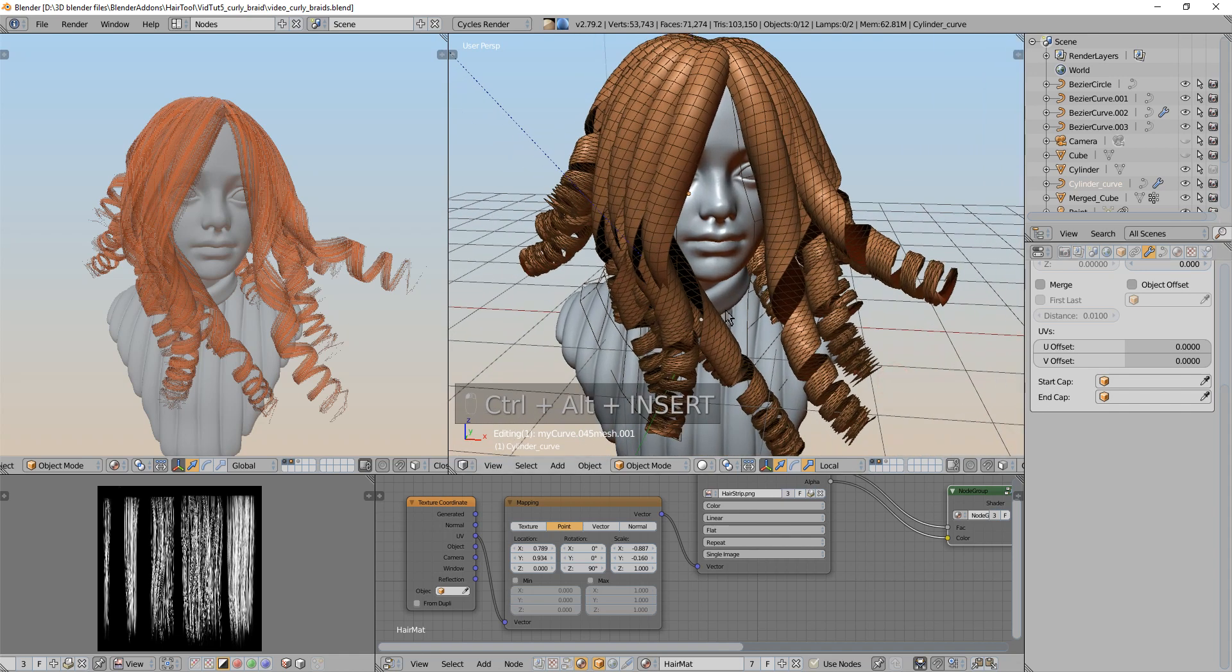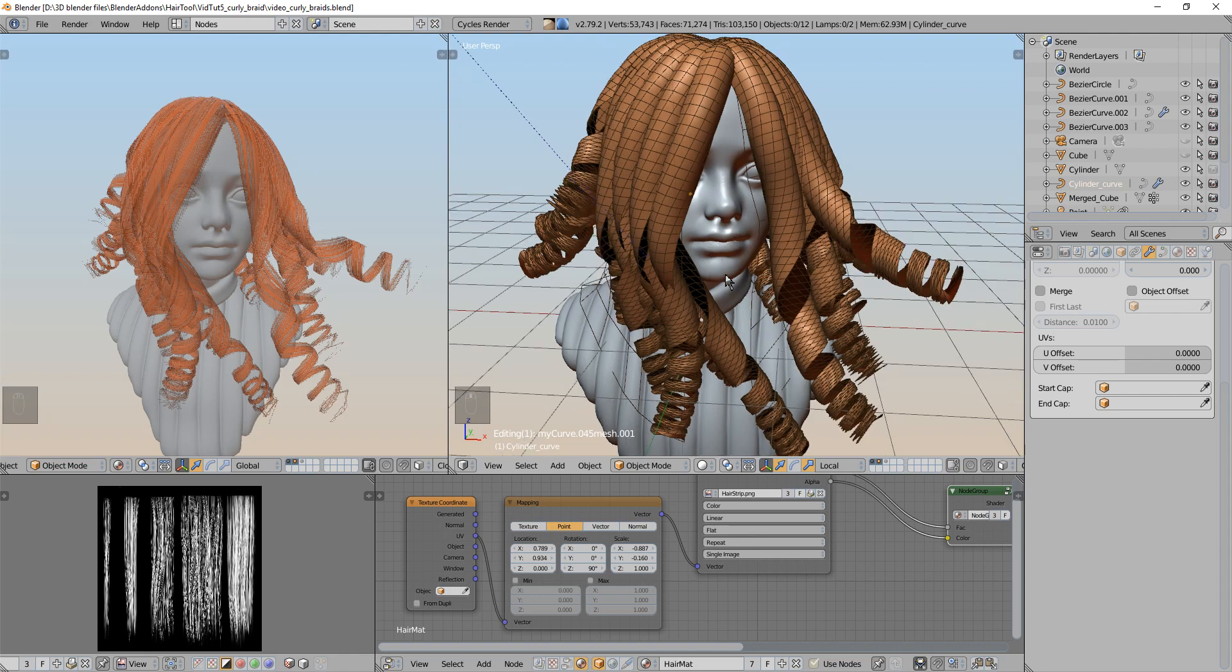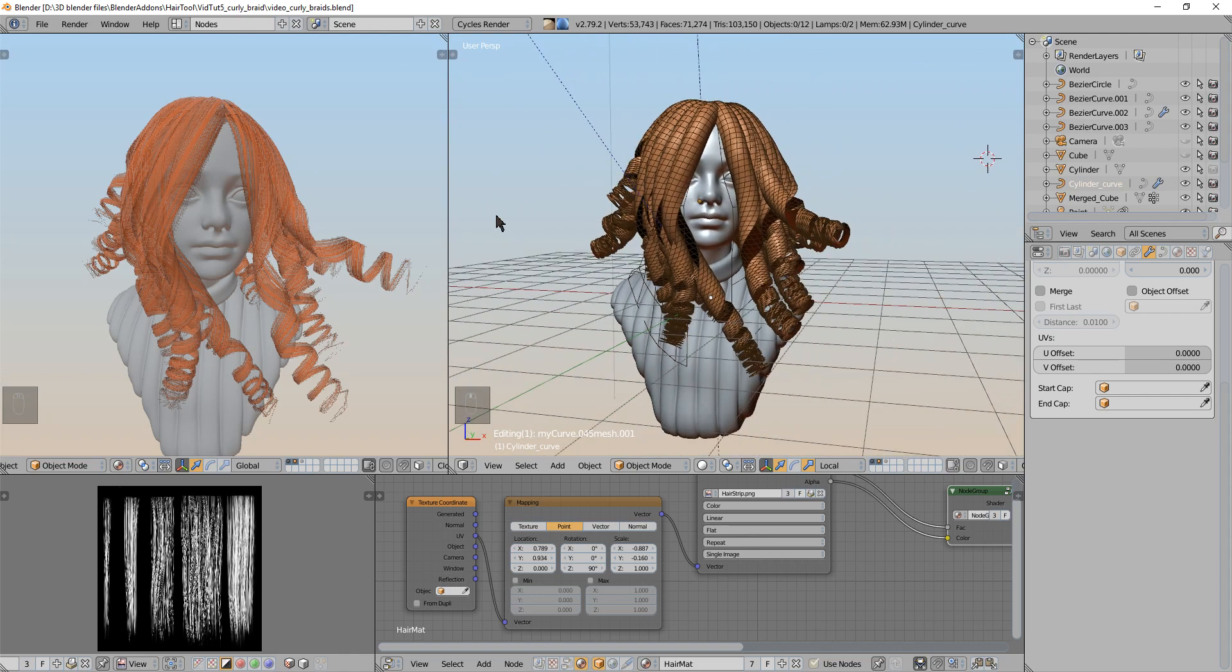Hello, in this video I will show you how to make braids in Blender and how to make curly hair like you can see in here.